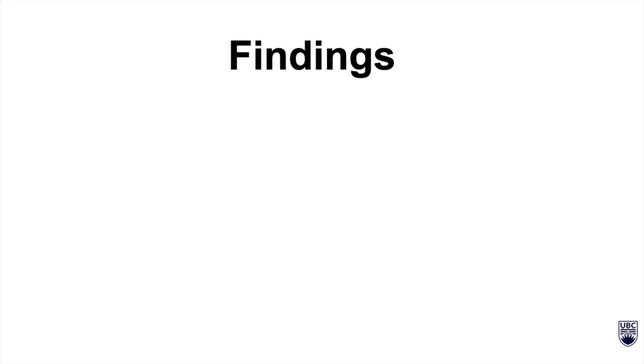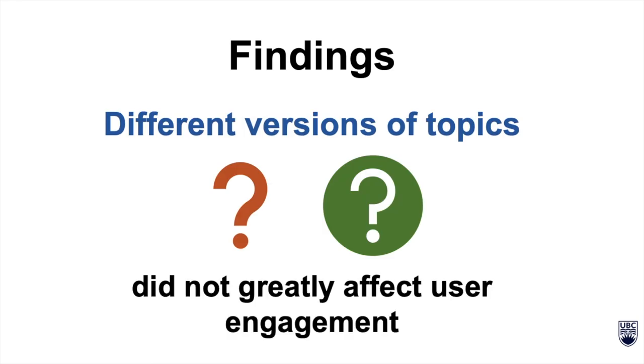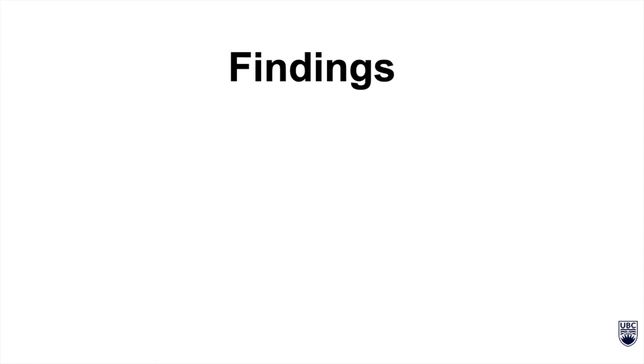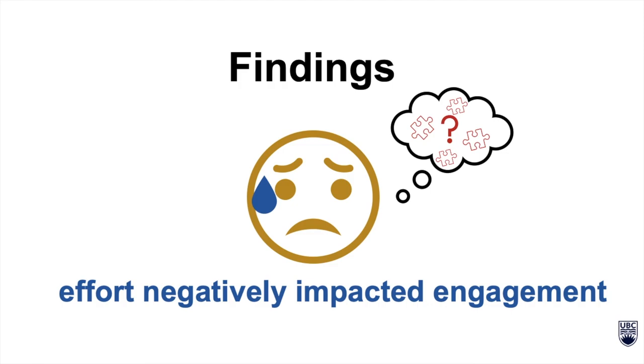However, different versions of task topics did not greatly affect user engagement. Researchers also observed that effort, as in performing a task that's considered difficult, negatively impacted engagement.